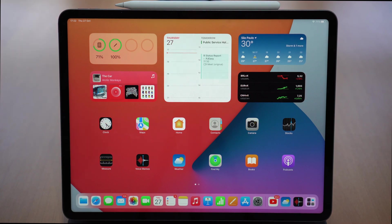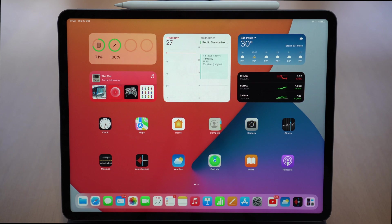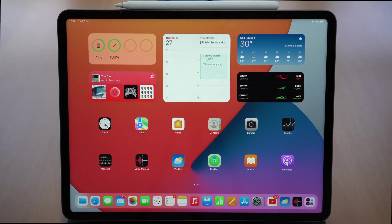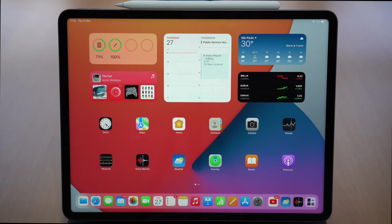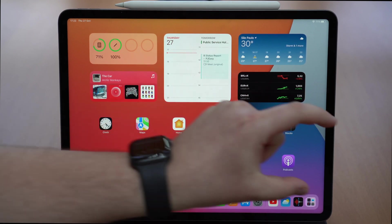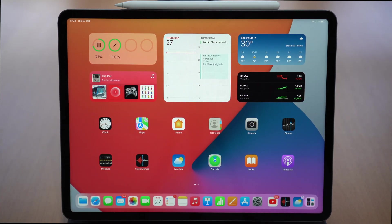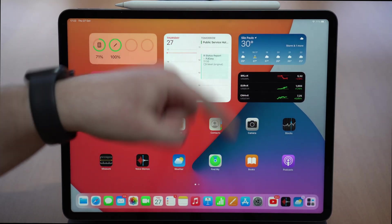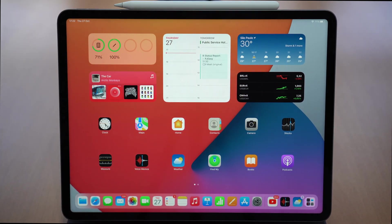That's it — an in-depth look at Stage Manager on the iPad. Isn't it one of the coolest new features? In my opinion it is. If you liked it, please hit the like button, subscribe, and tap the bell to get notified whenever I post a new video. Leave your comment down below — your feedback is super important. See you on the next video, bye bye guys!